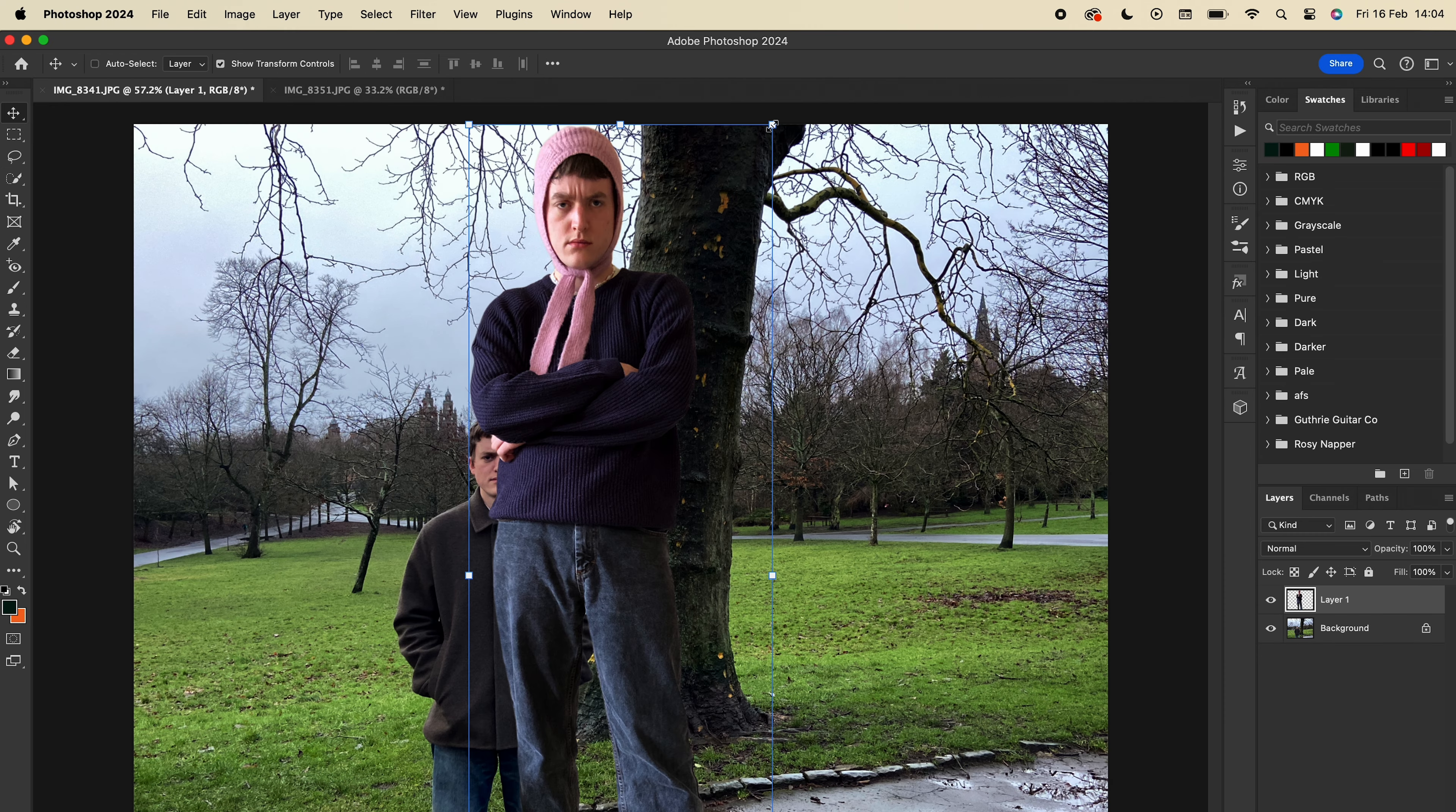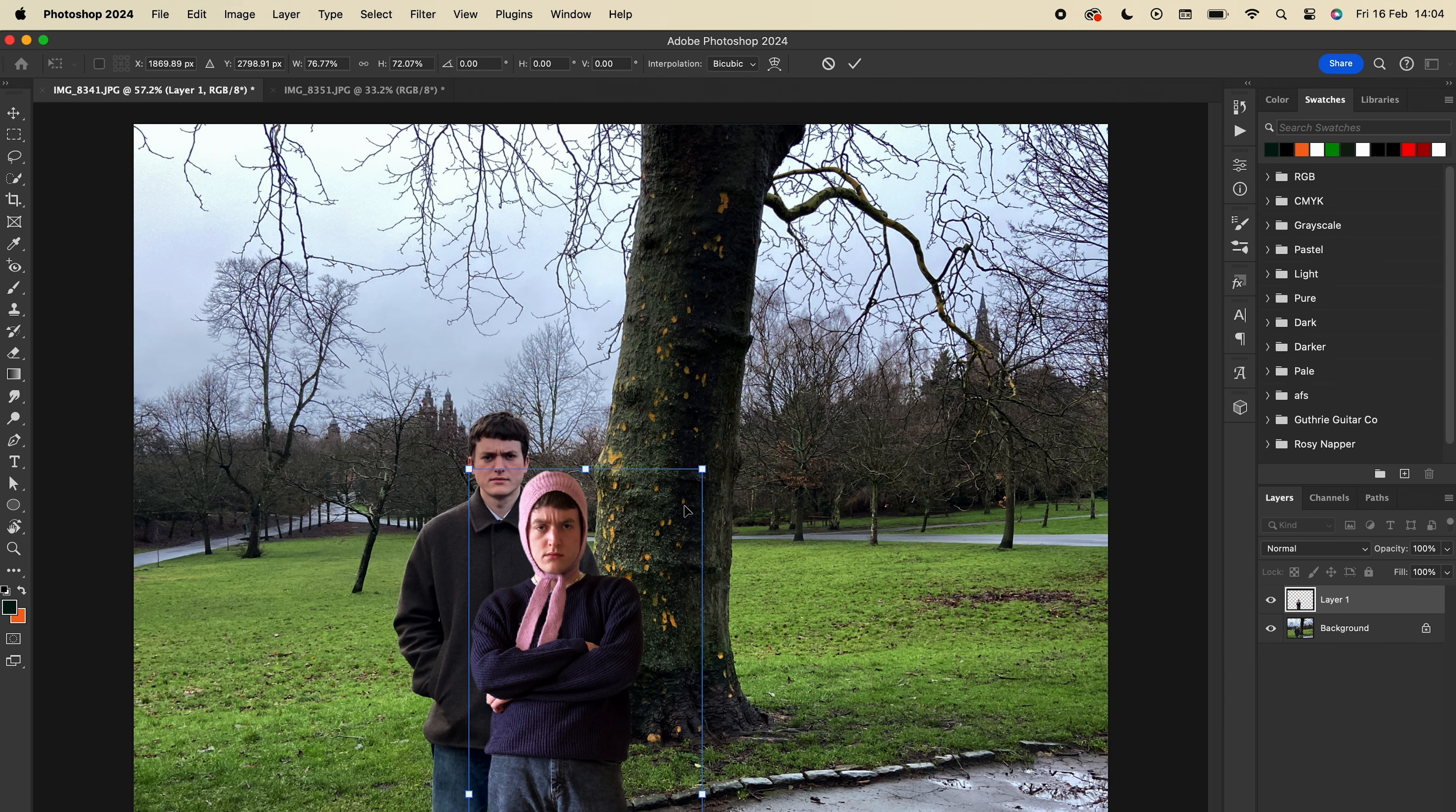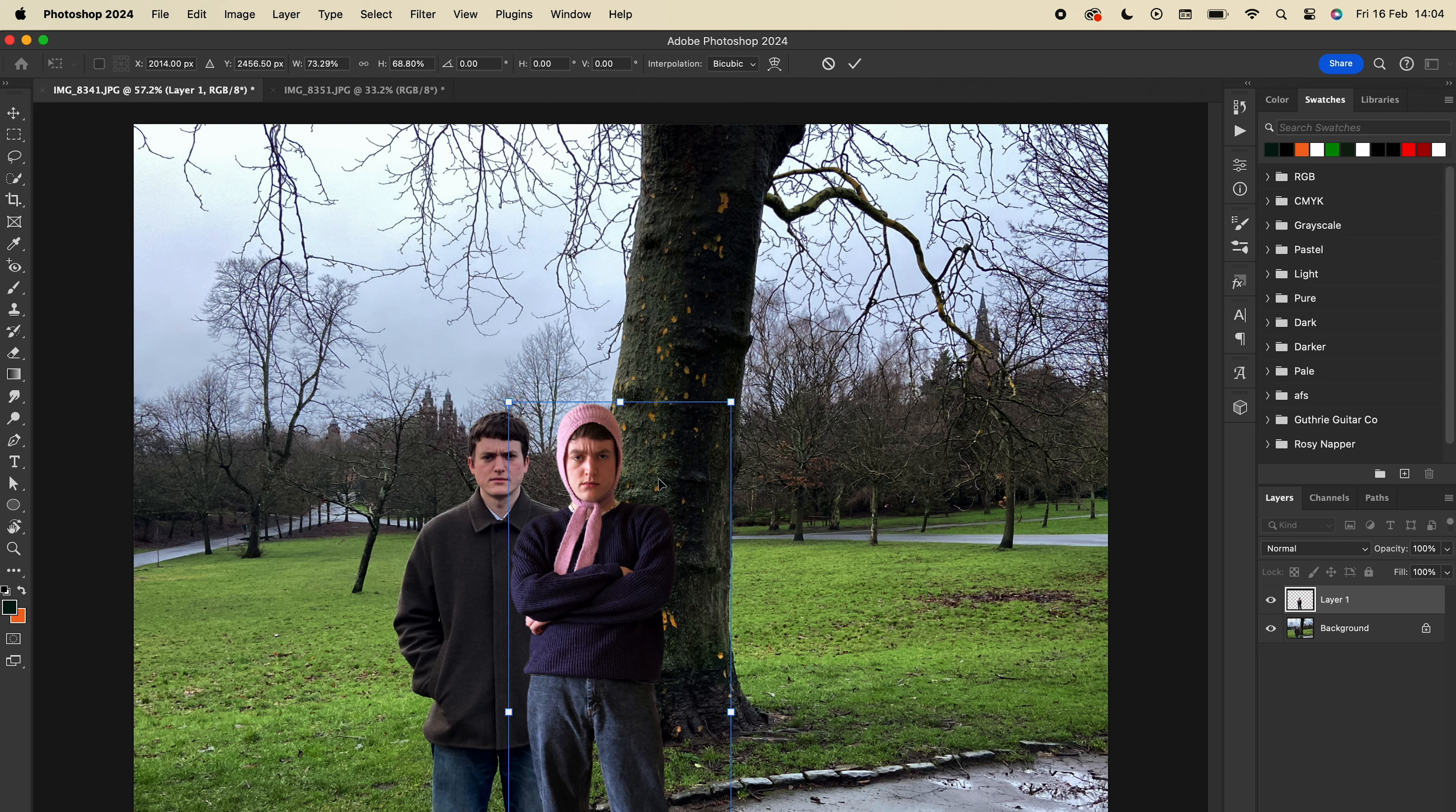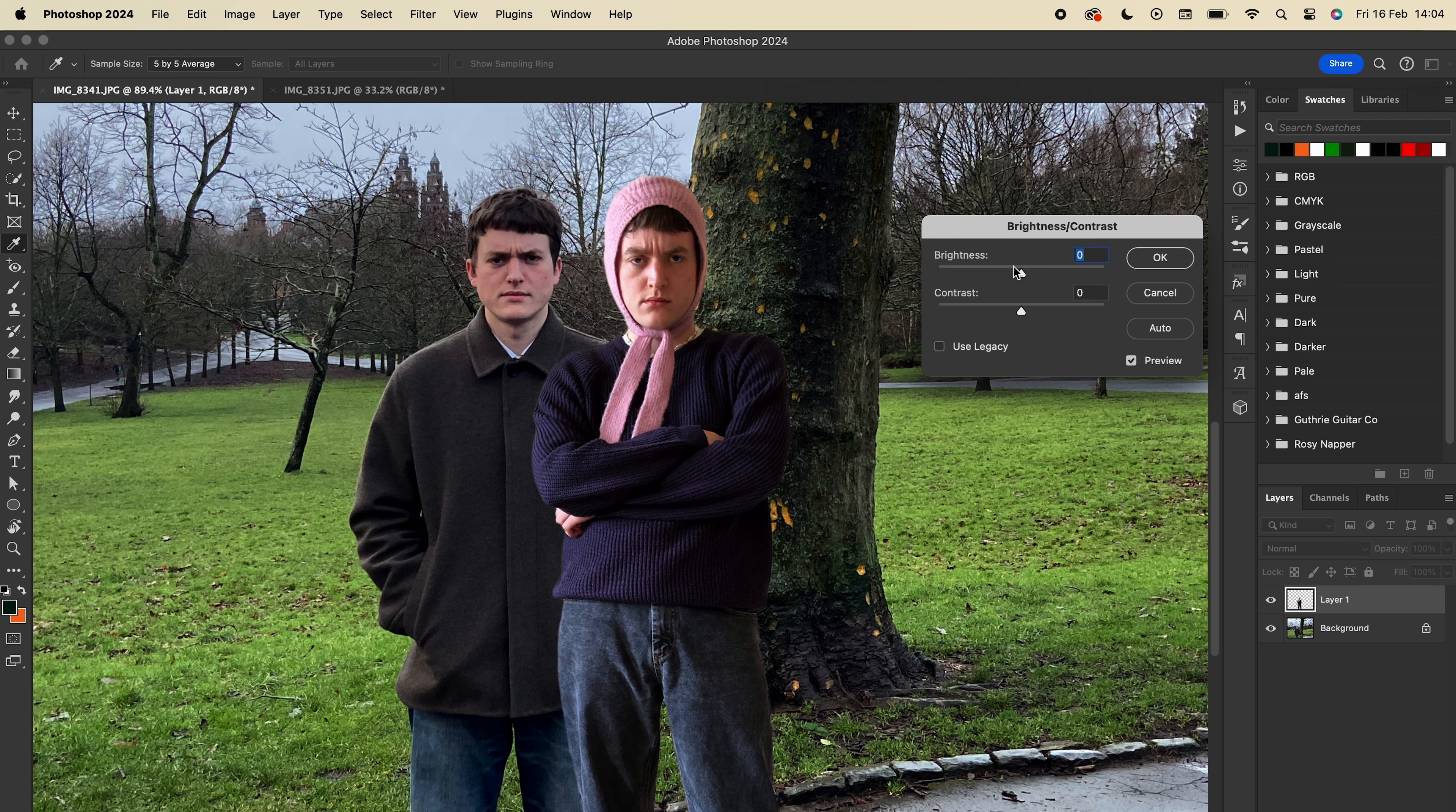It's worth taking some time to adjust the scaling to make sure it sits naturally in the image. But once you're happy, press Enter and commit the transform. You might want to change the lighting, so go to Image, Adjustments, then Brightness and Contrast and tweak it until it looks right.